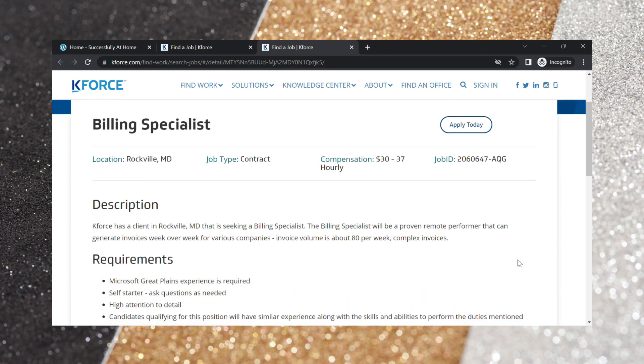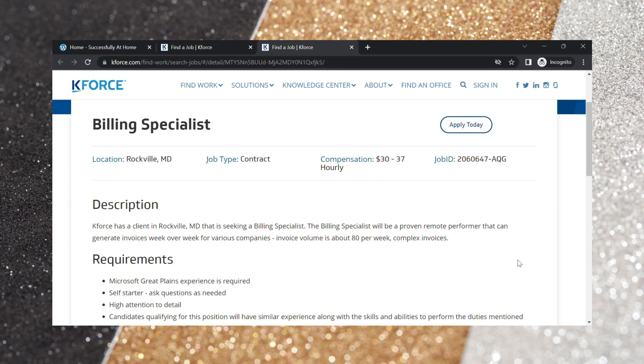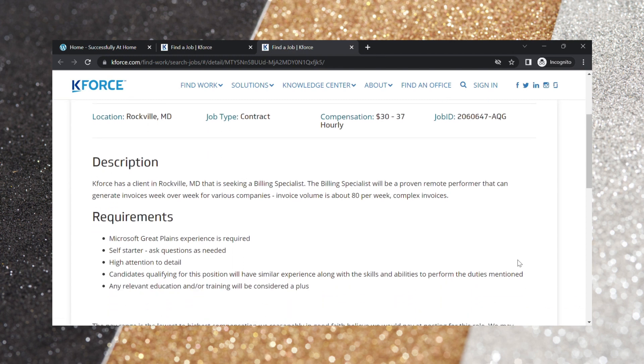Requirements. Microsoft Great Plains experience is required. Self-starter. Ask questions as needed. High attention to details. Candidates qualifying for this position will have similar experience along with the skills and ability to perform the duties mentioned. Any relevant education and or training will be considered a plus.